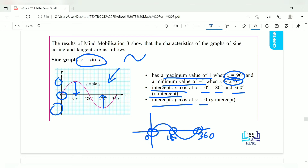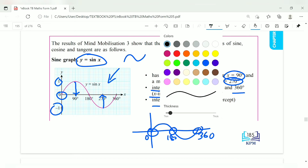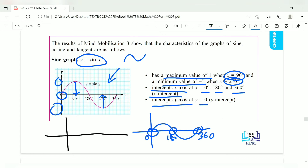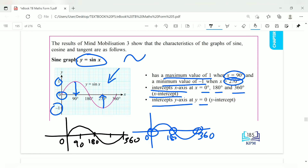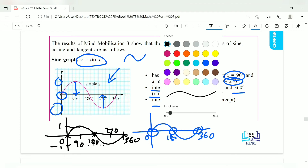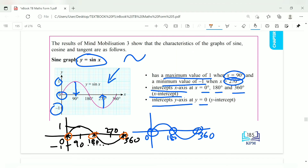To draw sin x, start from 0 and divide the x-axis into four equal parts: 90, 180, 270, and 360 degrees. The maximum value of 1 occurs at 90 degrees, the minimum value of negative 1 at 270 degrees, and the x-intercepts are at 0, 180, and 360. The y-intercept is also at 0.